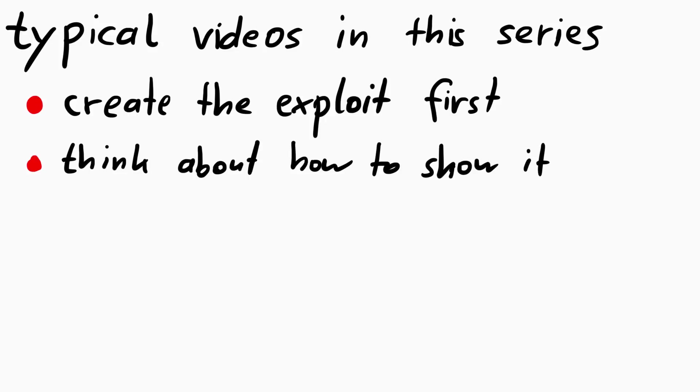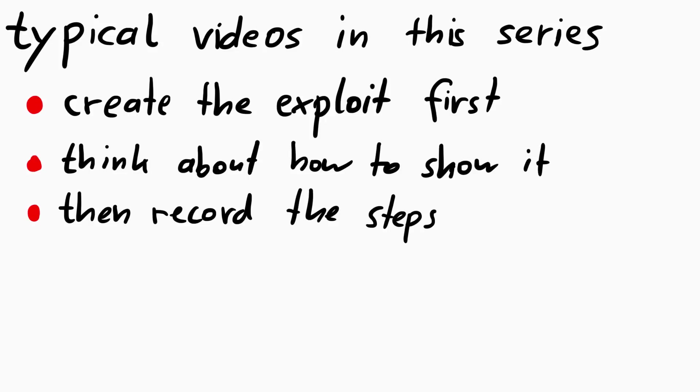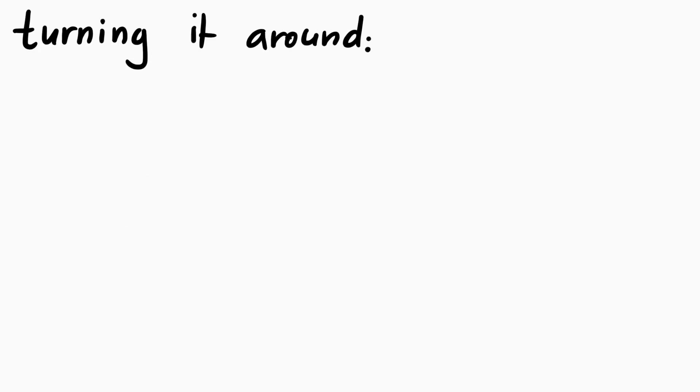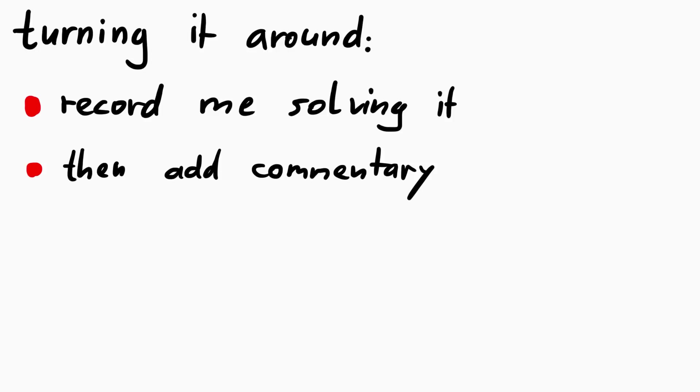In previous videos I usually create the exploit and then think of a way to explain and show it to you. But this is so simple that I thought it would be cool if I would instead record myself solving it, kind of like a blind solve for a speedrun. But I didn't try to be super fast, and I include all the mistakes and pauses I made.